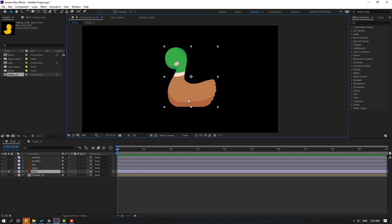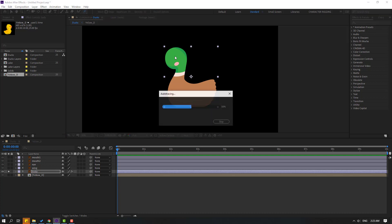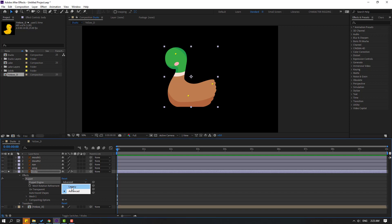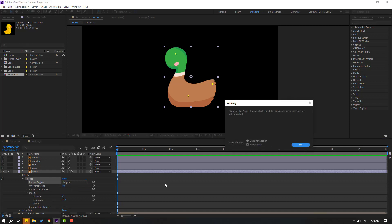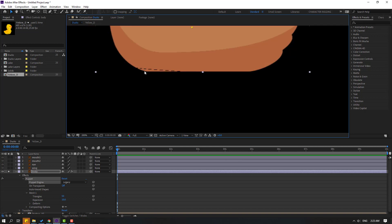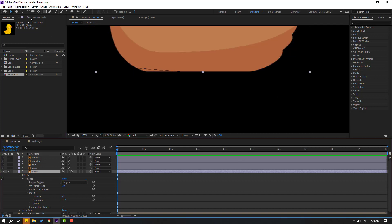Let's make puppet pin rigs. Go to select the Puppet Pin tool. Let's add one puppet here, one here, and here. Click the Selection tool and change the puppet engine to Legacy. Click OK, nice.